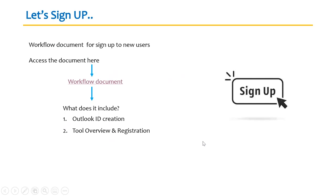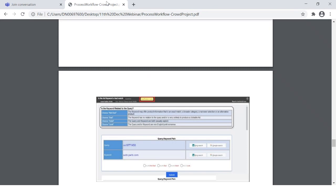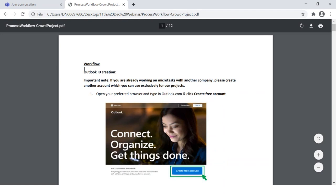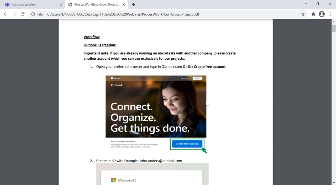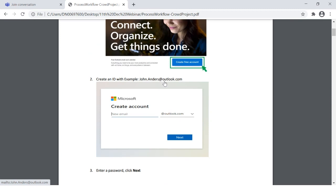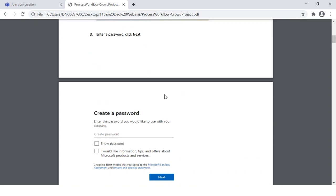Moving on, this is the sign-up slide to help you understand how the workflow goes. I'm going to take you to a document — many of you may have seen this before — which covers Outlook ID creation steps, the tool overview, and the registration process. The very first step is to open your browser, usually Chrome or Edge, as the latest browsers help you navigate and register quickly and easily.